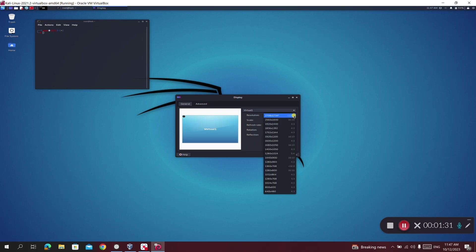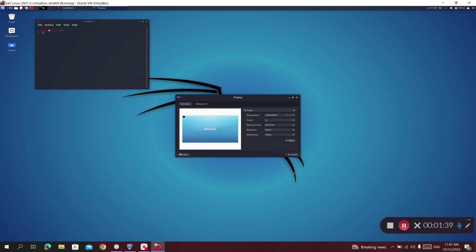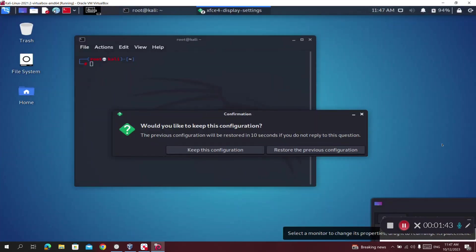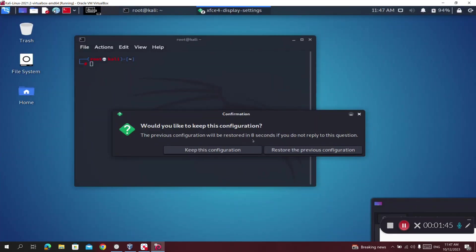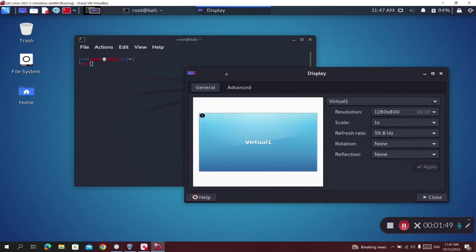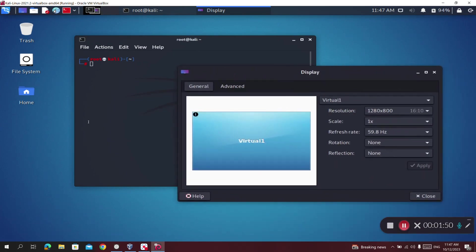I want to keep the same aspect ratio, so I'll scroll down to 1280 by 800 — I think this will be a good resolution — and click Apply. Here we go, I'll keep this resolution. Now you can see that the font is readable.